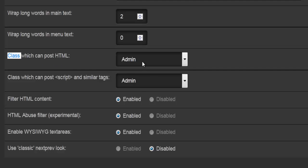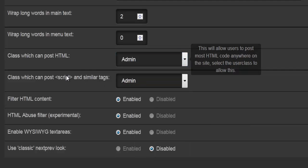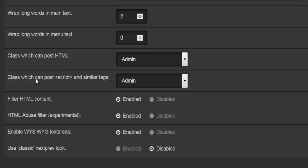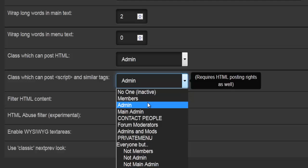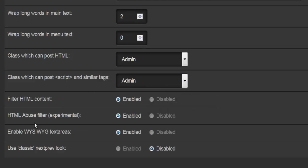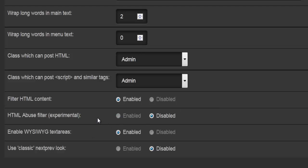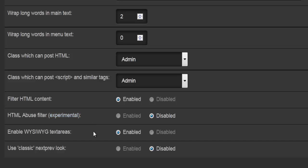Next is the word class — the group which can post HTML. By default it's only admin, but you can change that. Then there's the group which can post scripts and similar tags, selectable from a dropdown menu. Filter HTML content — yes or no. Enable abuse filter — yes or no. Even though it's marked experimental, I would strongly suggest enabling this, as hackers and spammers sometimes deliberately use HTML to spam and slow down your site. It's a good thing to have if you have a lot of visitors or potential hackers.